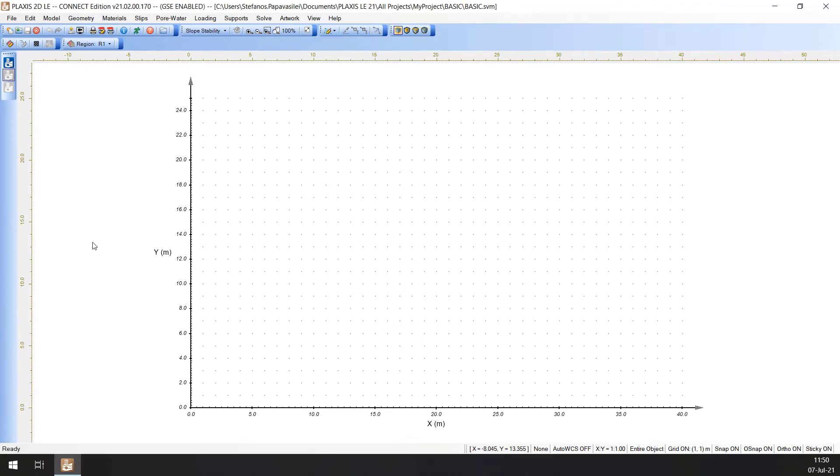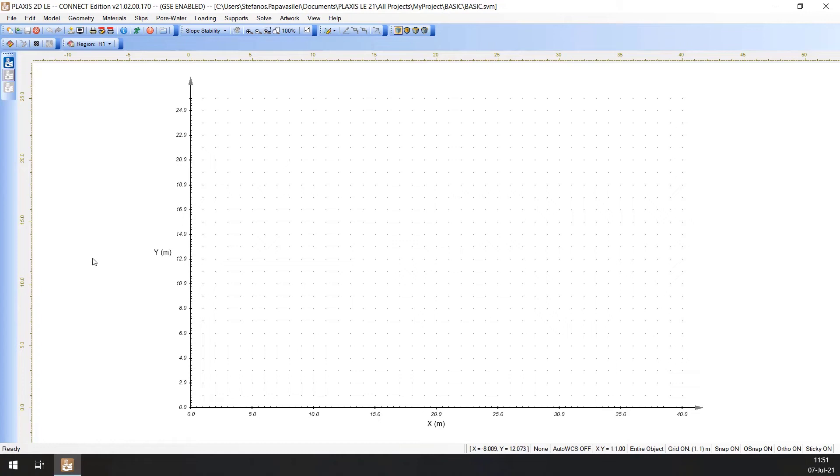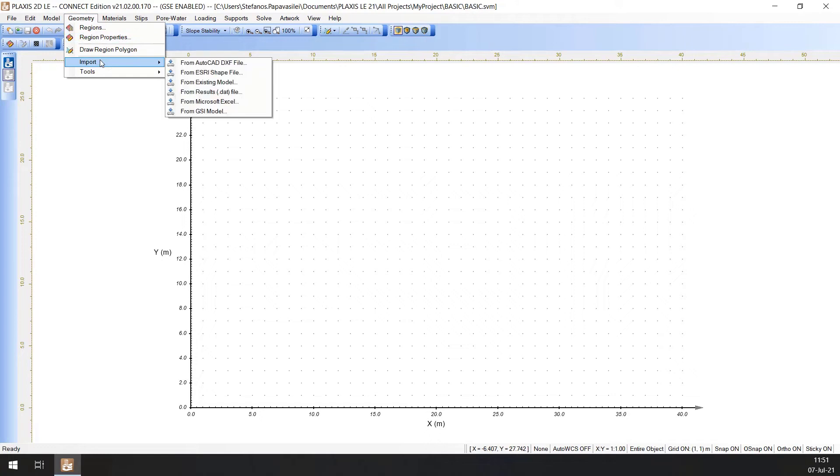Also, the Regions can be created by importing them from existing models. In this tutorial, the geometry will be imported from the Complete Tutorial model which is included in the Distribution Models. For this, open the Import Geometry dialog by selecting Geometry Import from existing model.